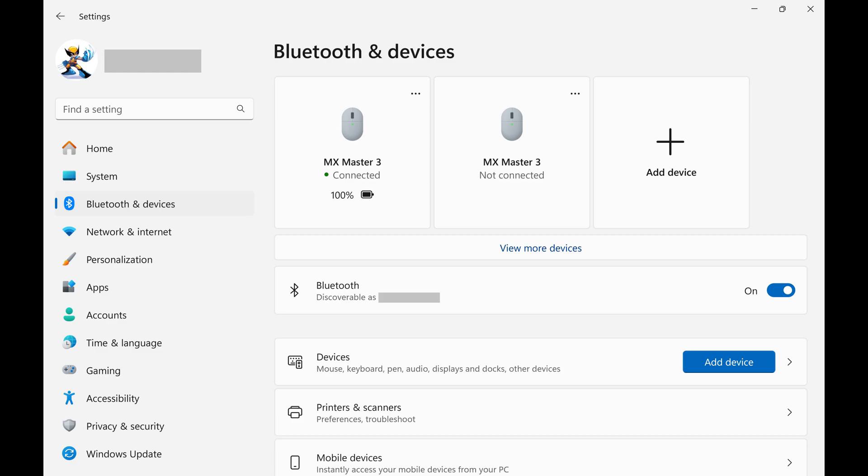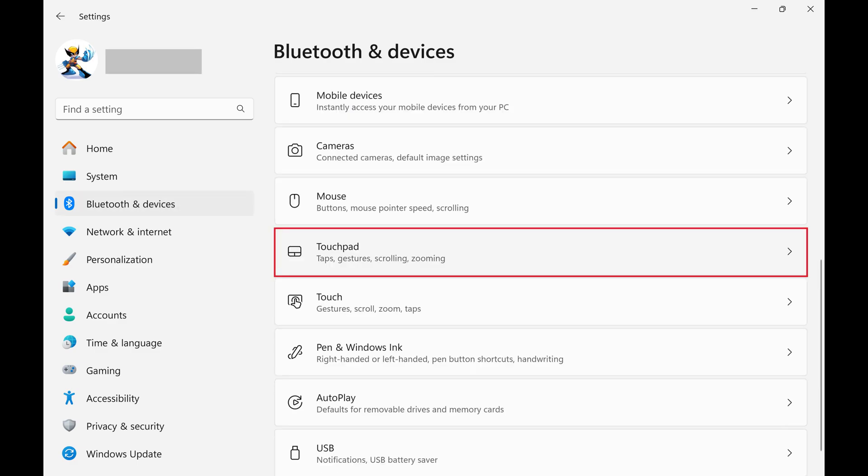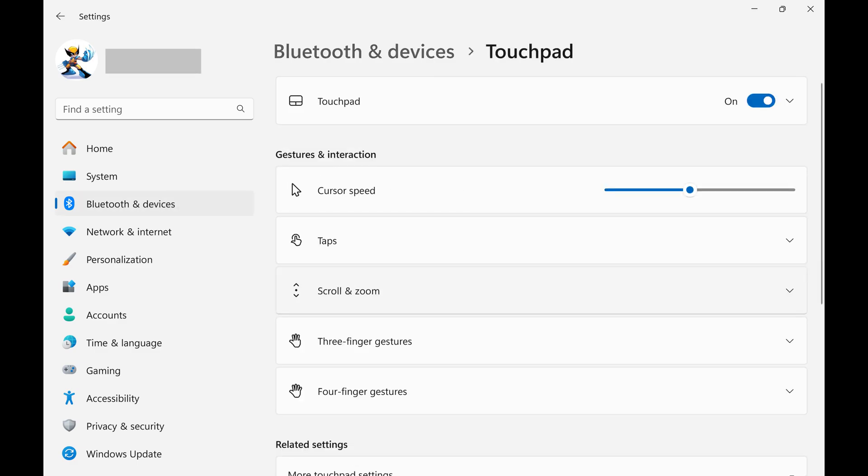Step 3. Scroll down this menu and click to expand Touchpad. Touchpad options are shown.